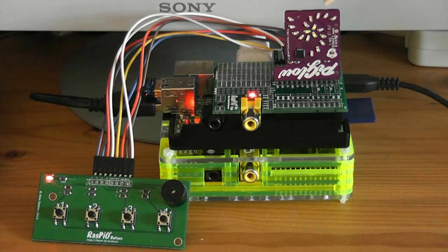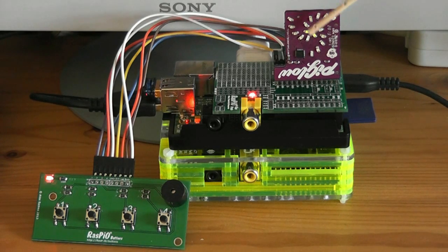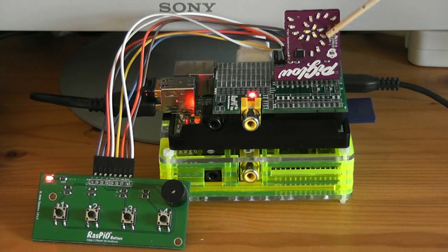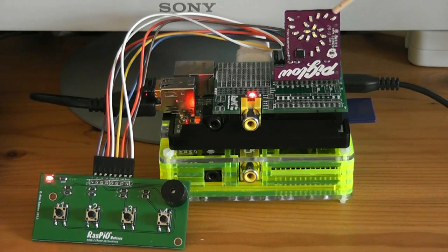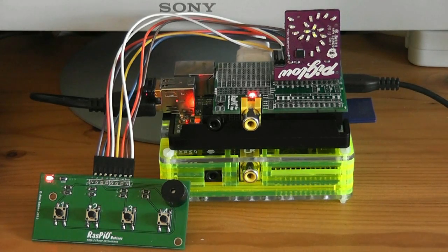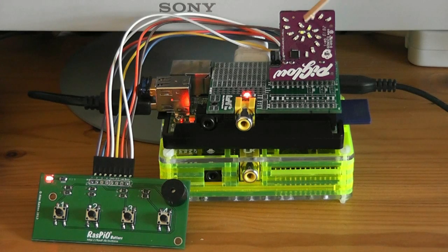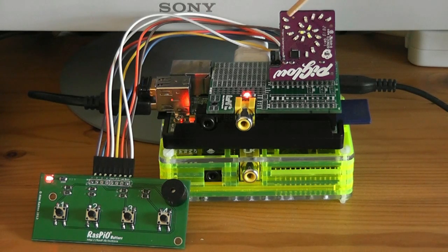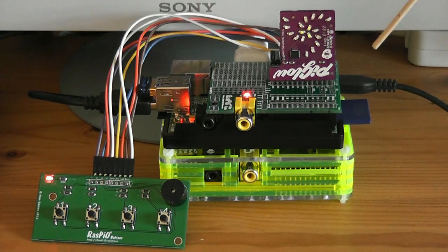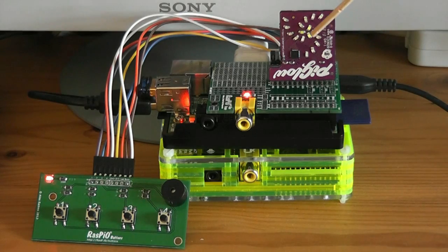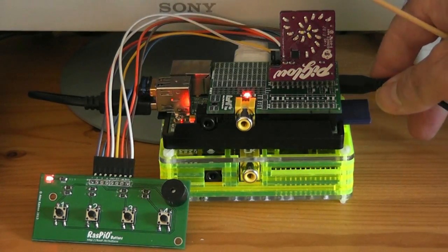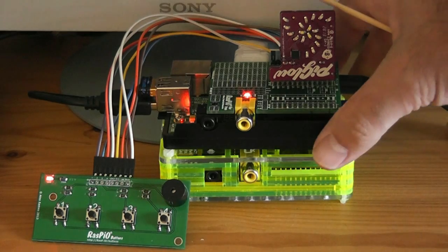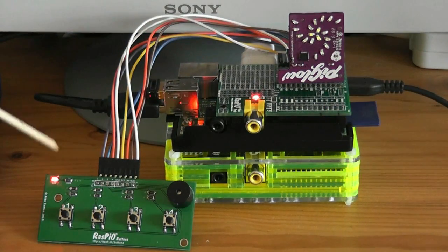The actual Pi Glow board itself is this lovely purple board here with the spiral of LEDs. It's got 3 arms, each contains 6 LEDs and they're grouped in colors as you'll see later on more clearly in some of the demos I'm going to show you.